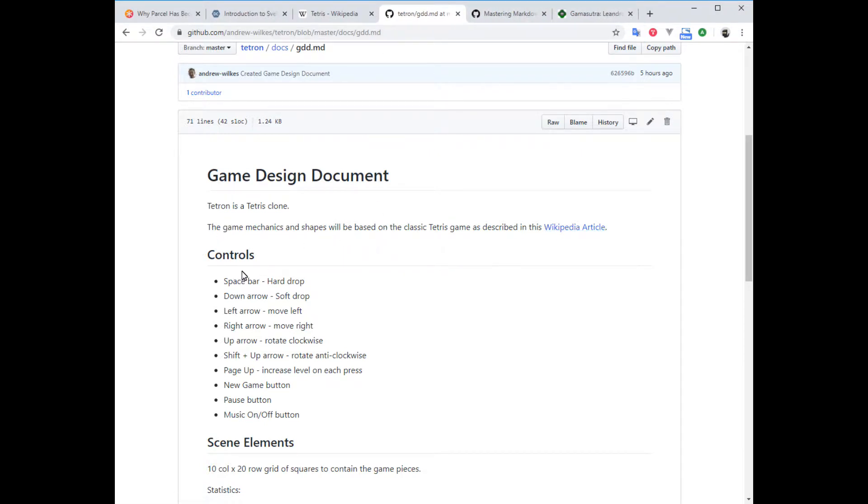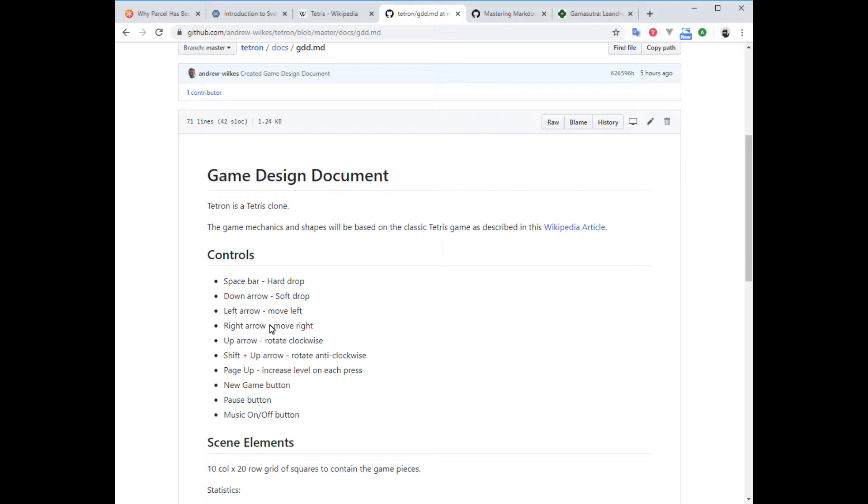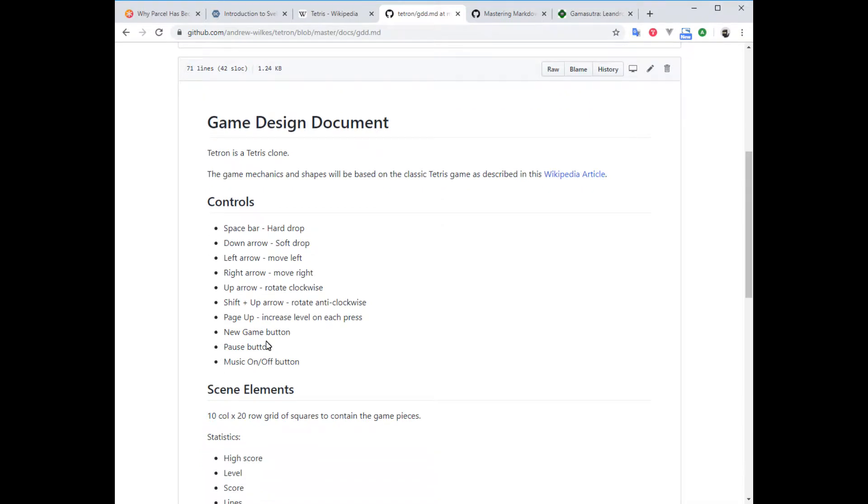That leaves us with just a few details to decide on, such as which controls will operate the game: space bar for hard drop, left arrow to move left, the arrow keys basically, up to rotate clockwise, and how about holding shift and then up to rotate anti-clockwise. We also need some physical buttons to mouse click on for things like new game and pause and turning music on and off.